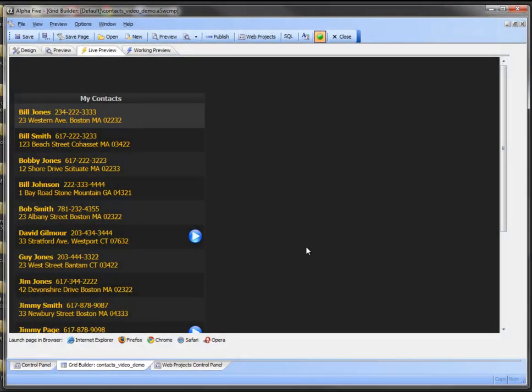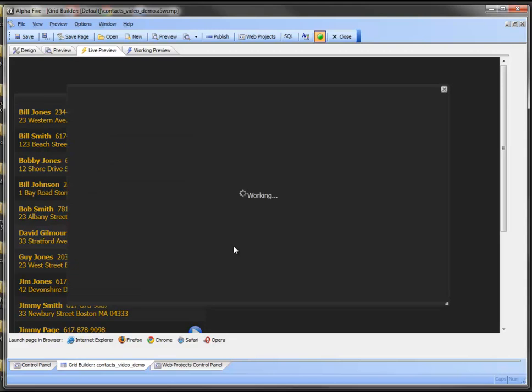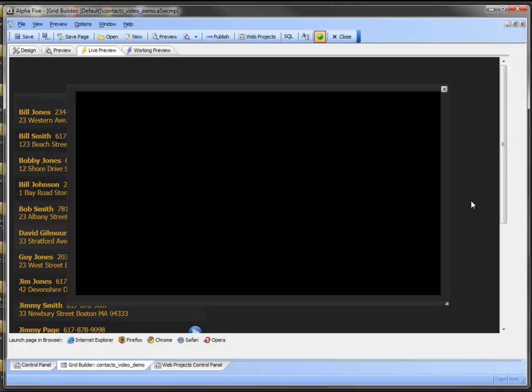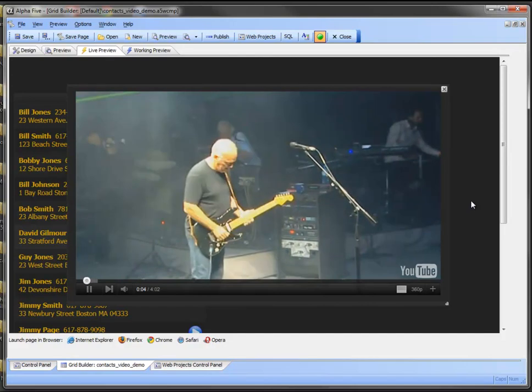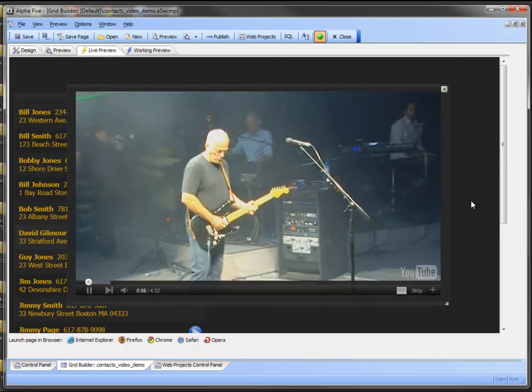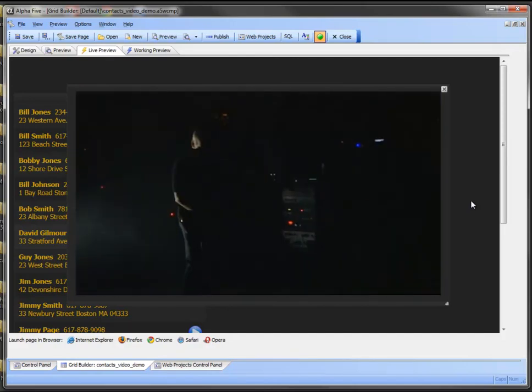So let's take a look at this in action. Just to give you a quick demo, I've got my contacts up here. And you can see one of my contacts has a video associated with it. That's David Gilmore. When I click on that, it's going to bring up a video, and it's going to automatically start playing it. So that's new. That's the autoplay capability.